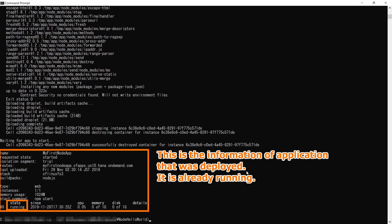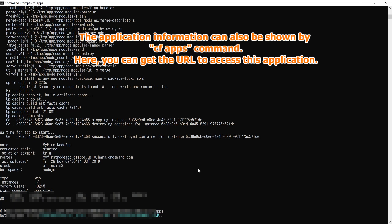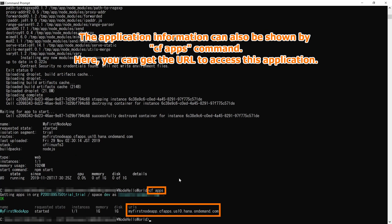This is the information of application that was deployed. It is already running. The application information can also be shown by cf apps command. Here, you can get the URL to access this application.